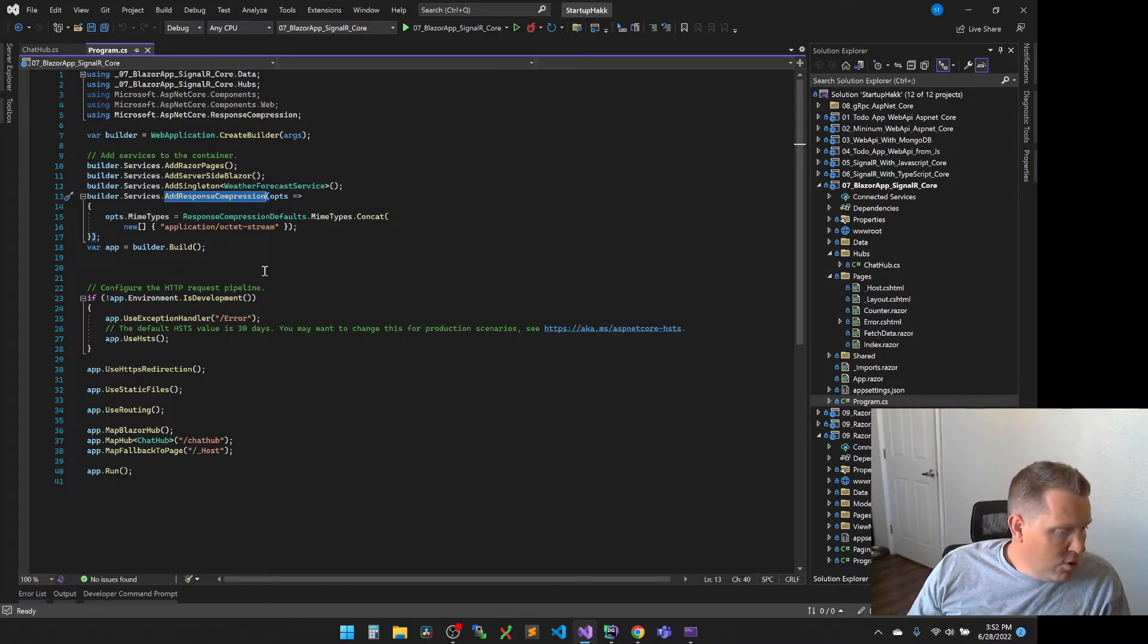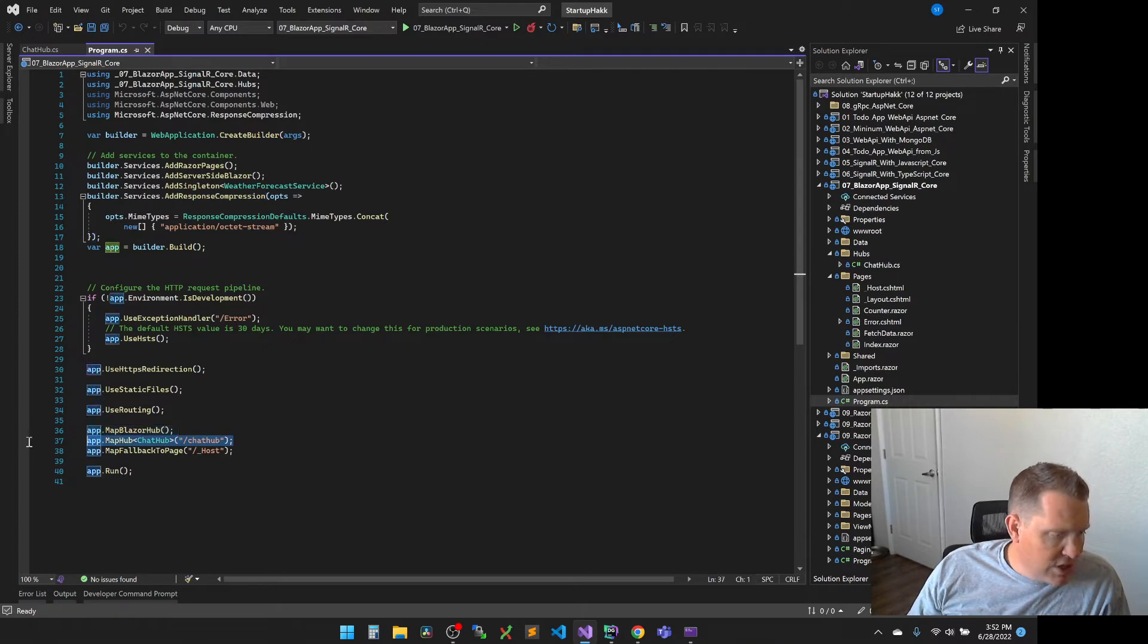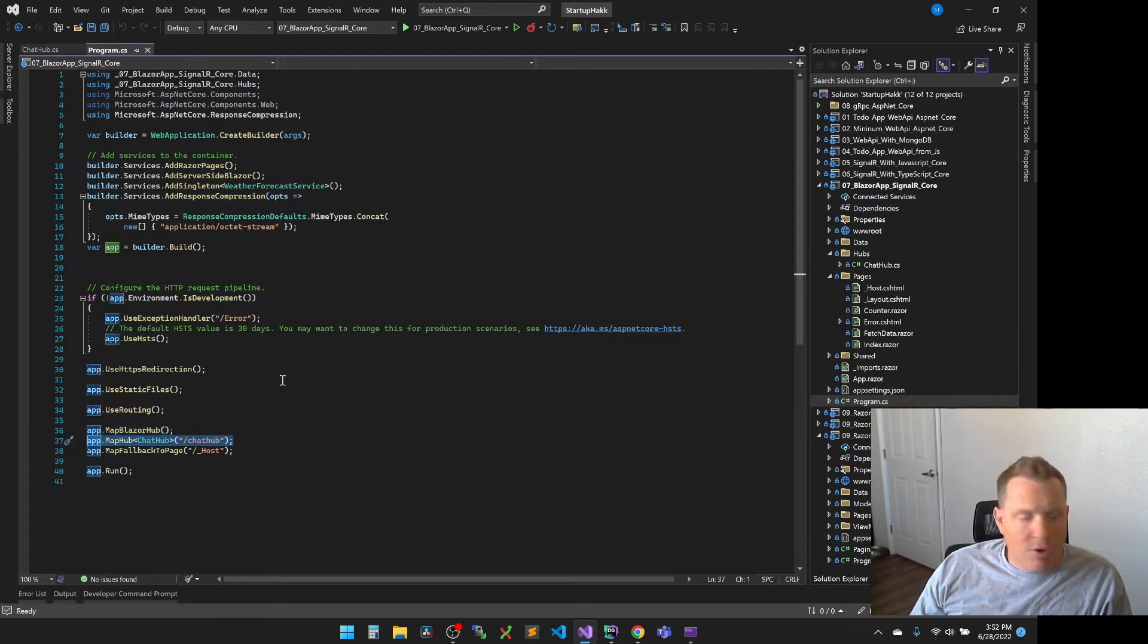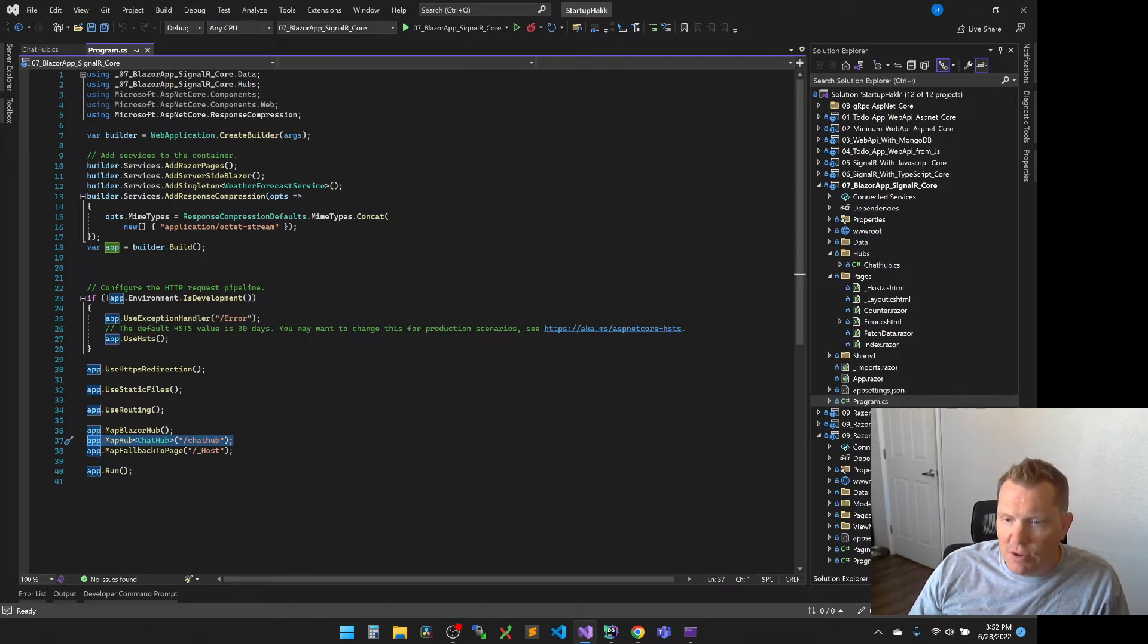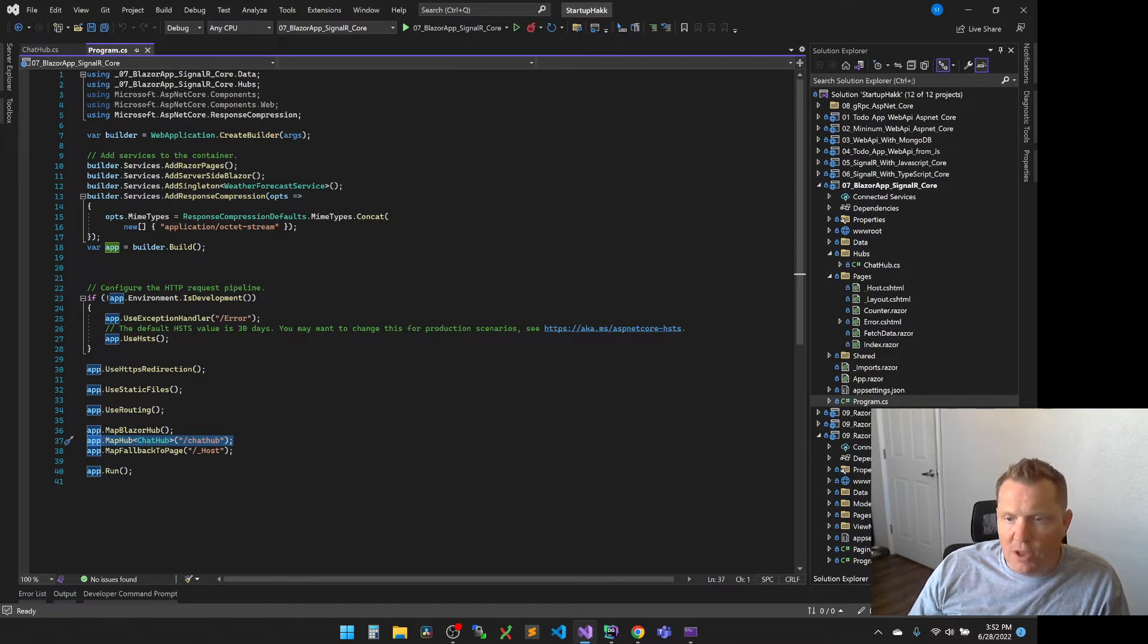Between the endpoints for mapping the Blazor hub and the client-side fallback, add an endpoint for the hub, which is our chat hub. So we're going to map our chat hub here. And the host is one that we'll use for fallback to a page in a different part of this that we'll cover in the next couple of days.